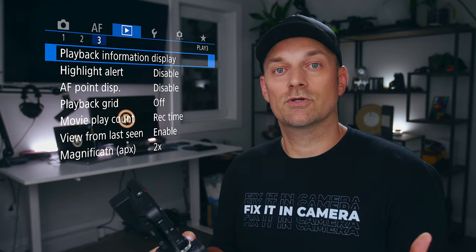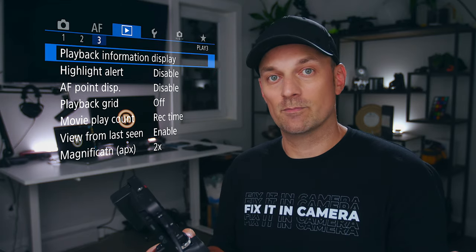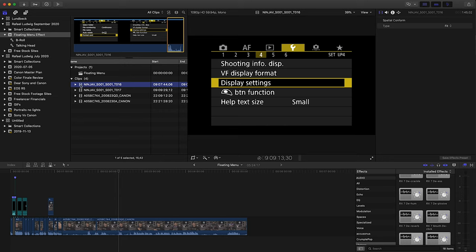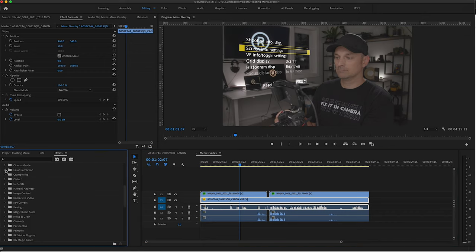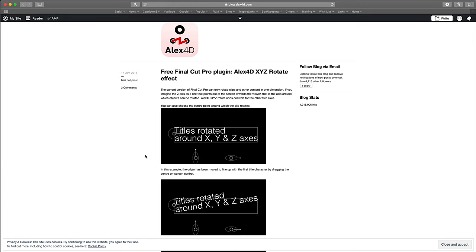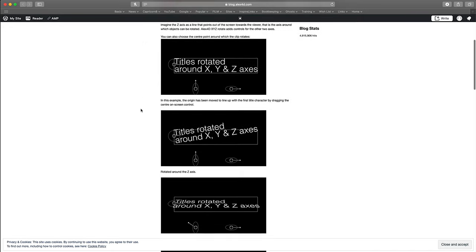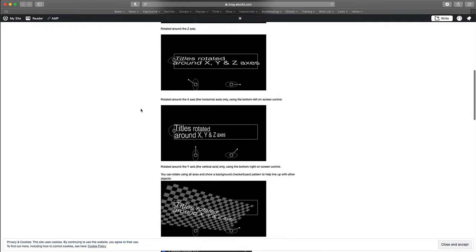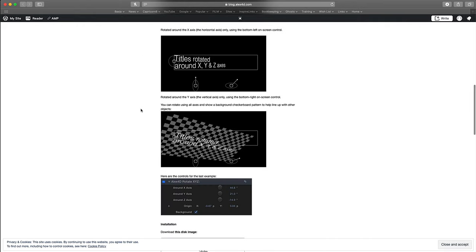Now let's jump into the computer and I'll show you how I finished off the process. I will show you how to do this in Final Cut and Premiere. First, Final Cut. You'll need one free plugin for Final Cut to make this work. It's the Alex 4D XYZ Rotate Effect plugin from Alex4D.com. I'll leave a link in the description.